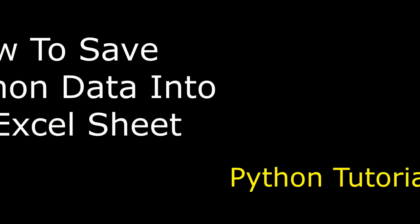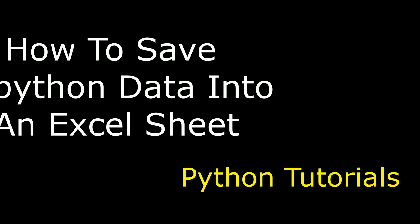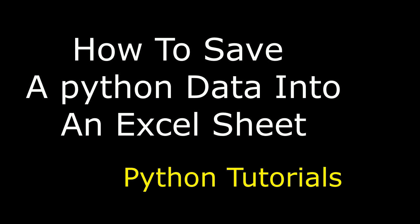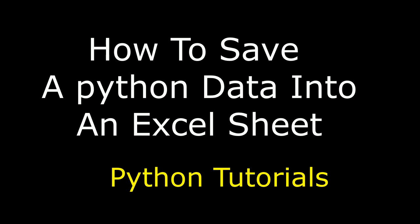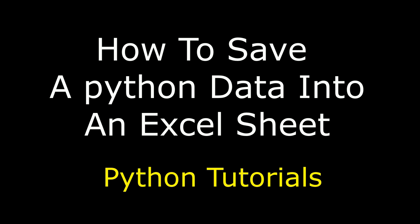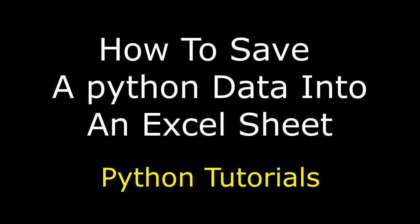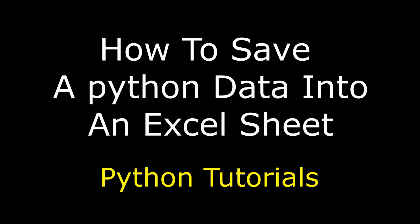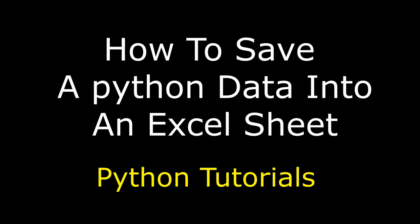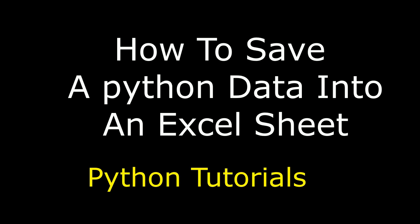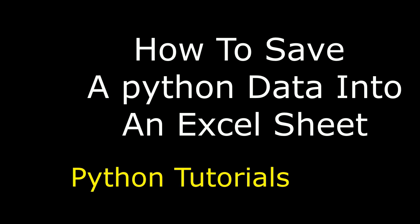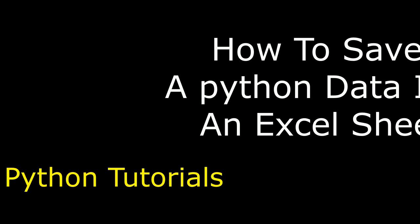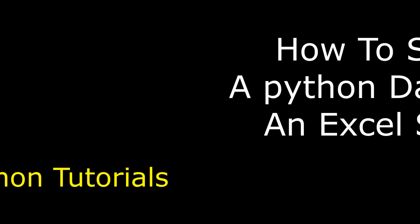Hello friends, welcome to my channel. This is Charan. Let's continue the Python tutorial series. In this video tutorial, I will explain how to append Python data into an Excel sheet using the openpyxl module. So let's start the tutorial.